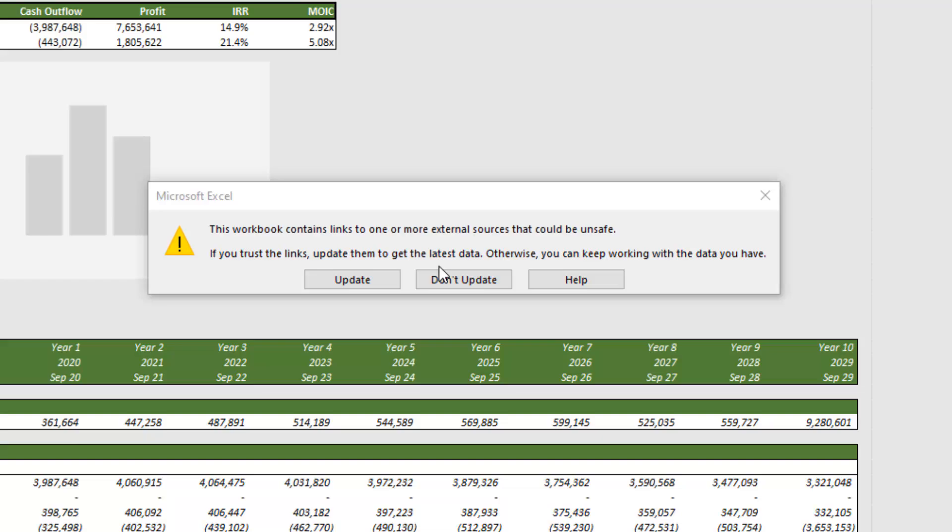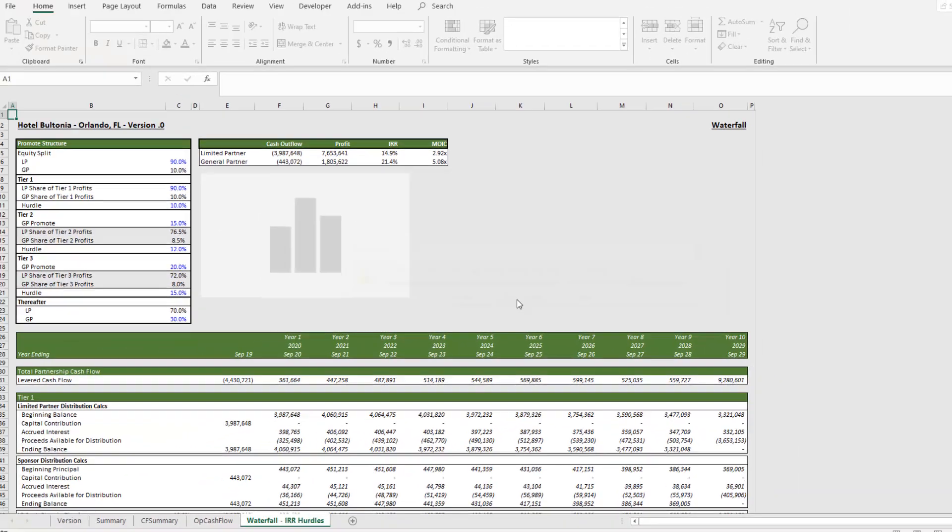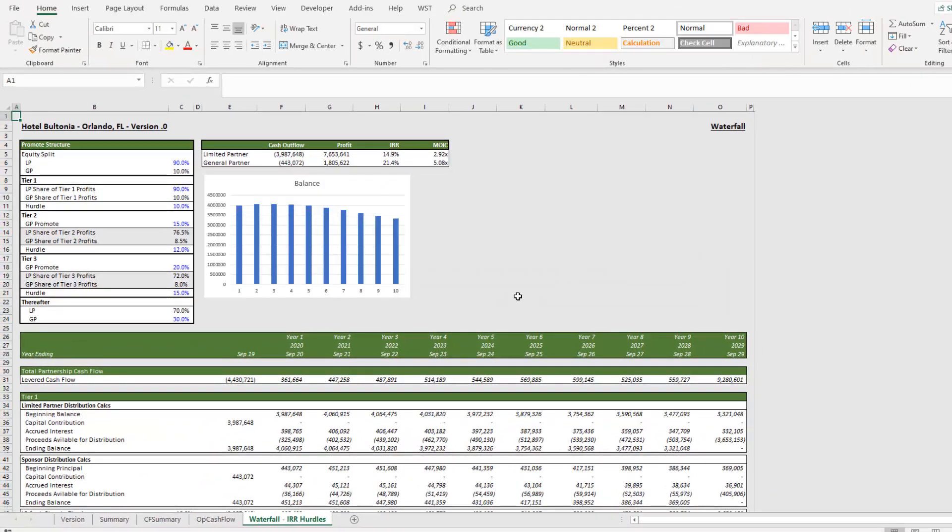Every time you open the workbook, you get this alert. You want to just get rid of the alert. And so I'm going to show you how to do that. Now, the first step is don't update. If you don't know the reason or the source of those links, make sure not to update. And at this stage now, we need to find where those links are and remove them.